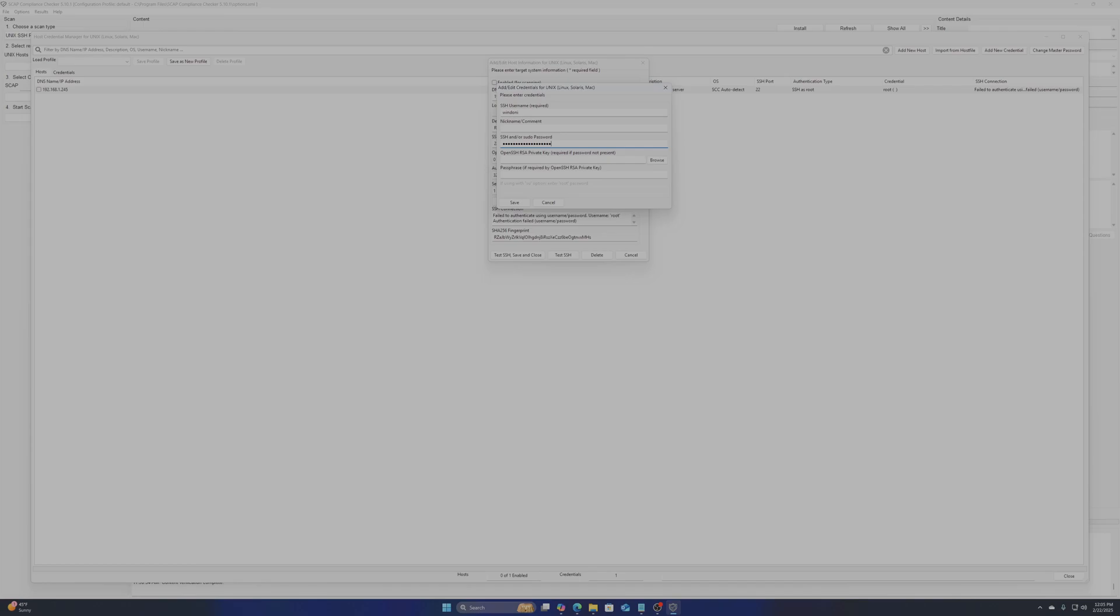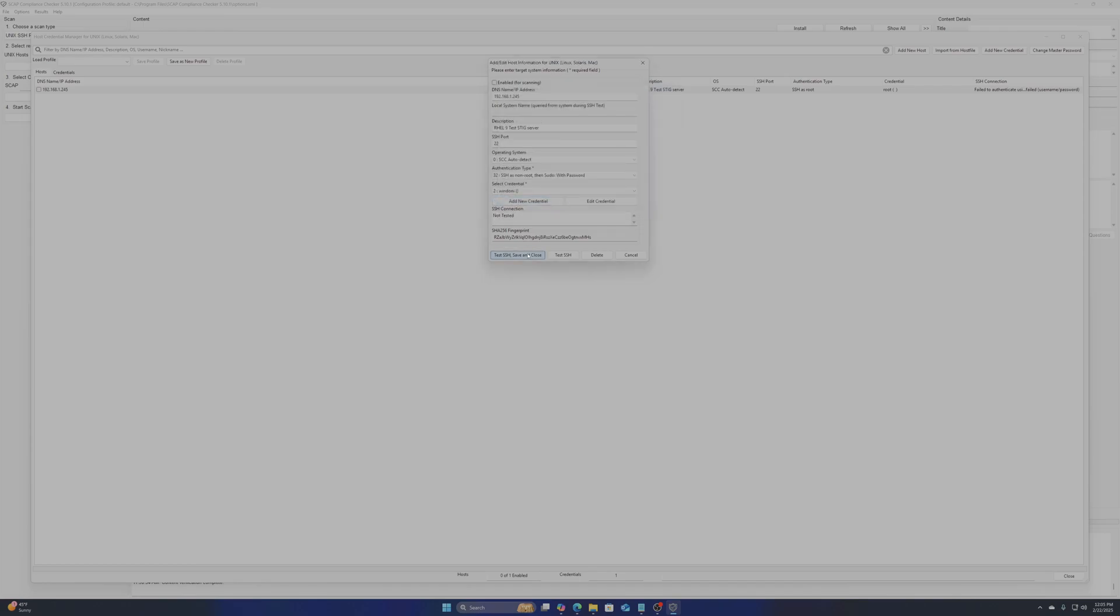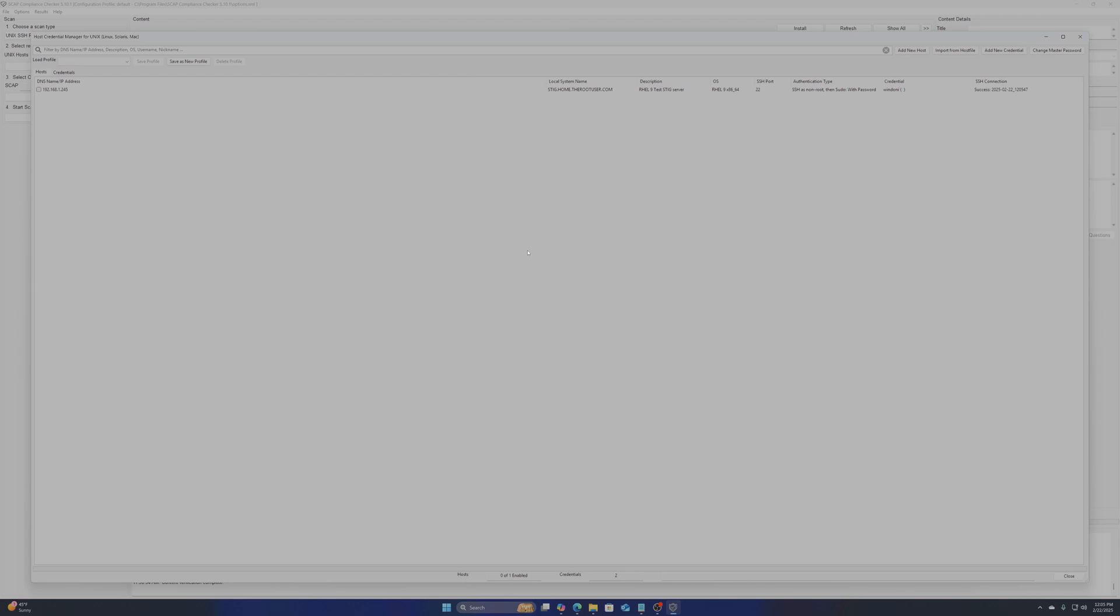Once it is all entered, you hit test SSH, save and close. Once successfully done you can close this window.